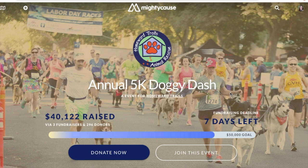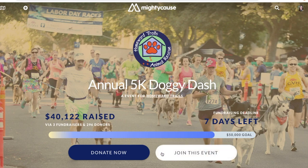To create a team fundraiser that's tied to an event, you'll want to go to the fundraising page of the event you will be participating in. For this example, we'll be creating a team for this annual 5k Doggy Dash. To the right of the donate button, select 'Join this event.'